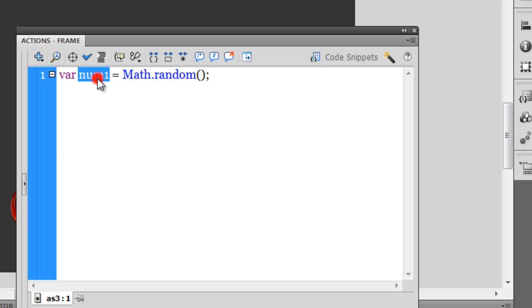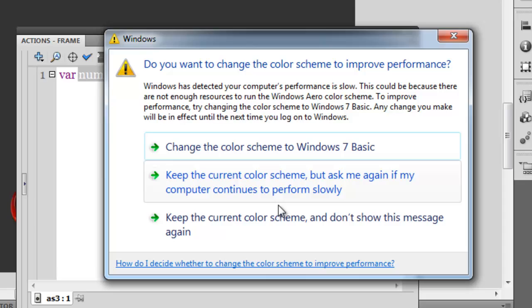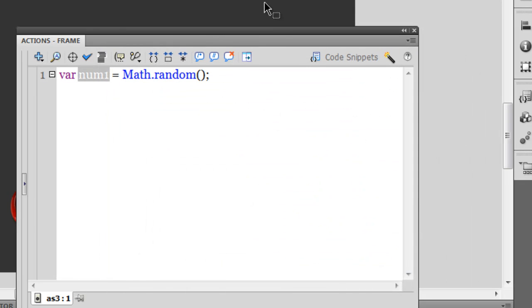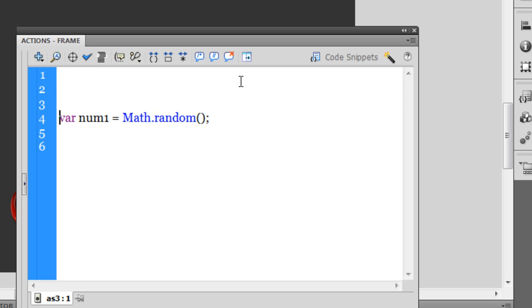This number1 variable will then get any value between zero and one - it will be a fraction between zero and one.